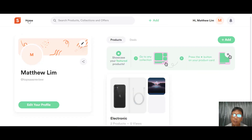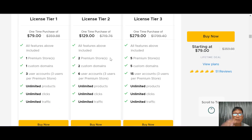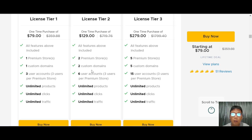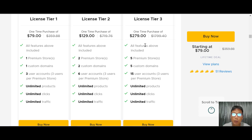Now let's look at the pricing. This is a one-time payment. Tier 1 is $79 and includes one premium store, one custom domain, three user accounts, unlimited products, and unlimited clicks. Tier 2 is $129 with two stores, two custom domains, and six user accounts. Tier 3 is $279 with five stores, five custom domains, and 15 user accounts. I'd strongly suggest getting Tier 3 for the most stores, domains, and accounts. If you want to buy Shopper.com, use my affiliate link in the description box.